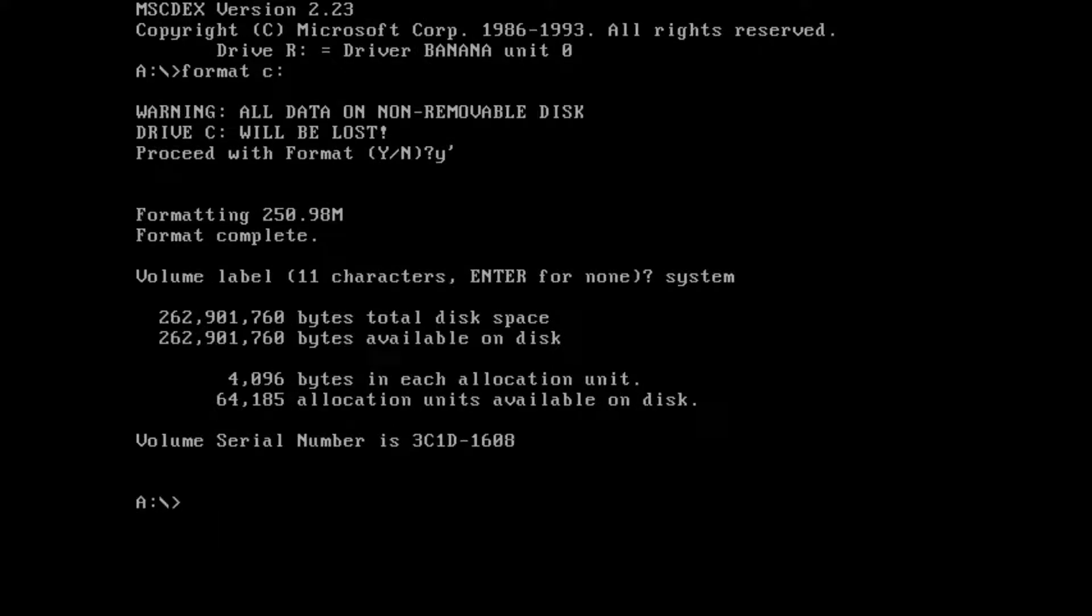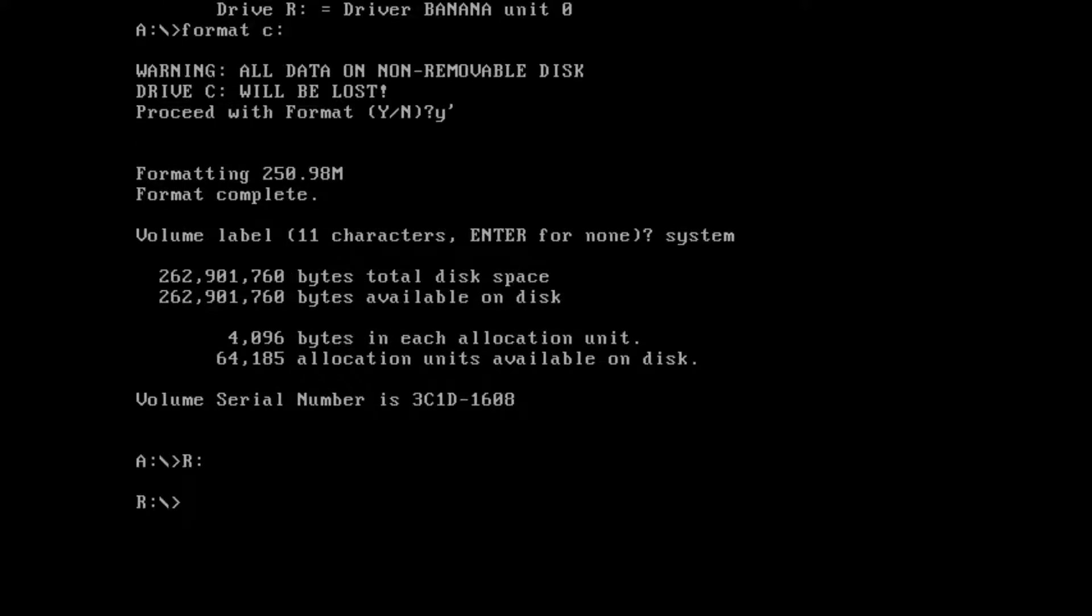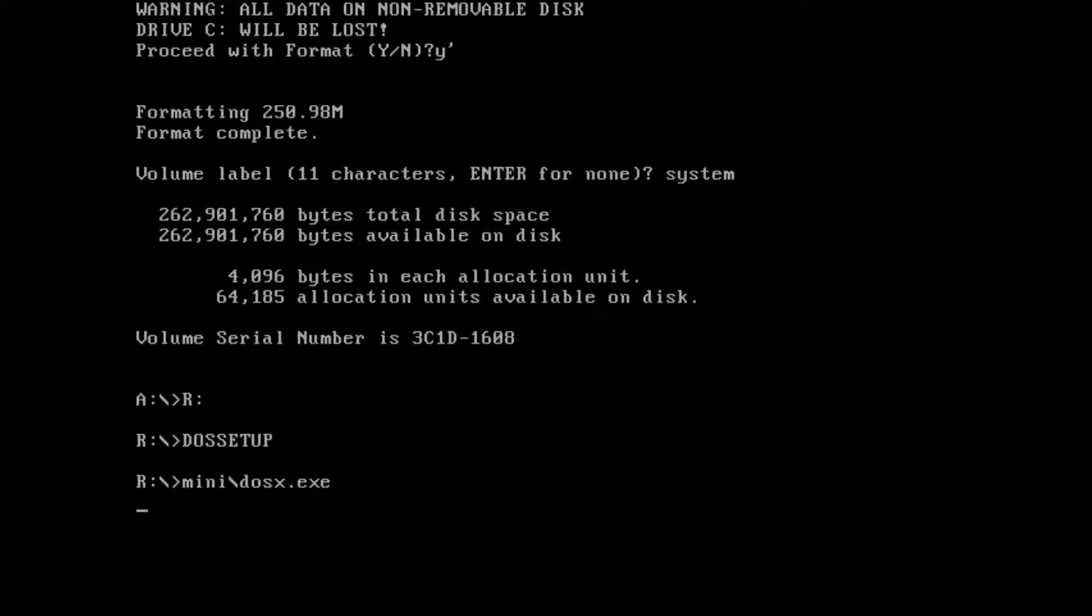The name doesn't matter, it's up to you. Now we need to get the CD-ROM inside. We switch to the CD drive and execute DOS setup.